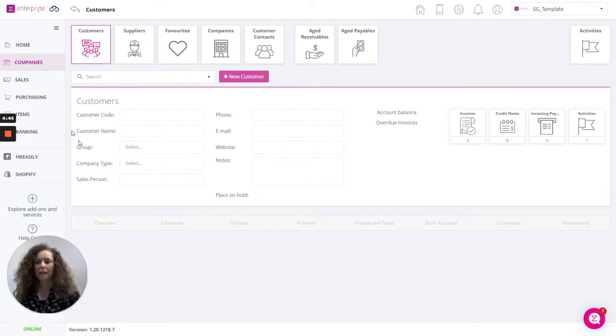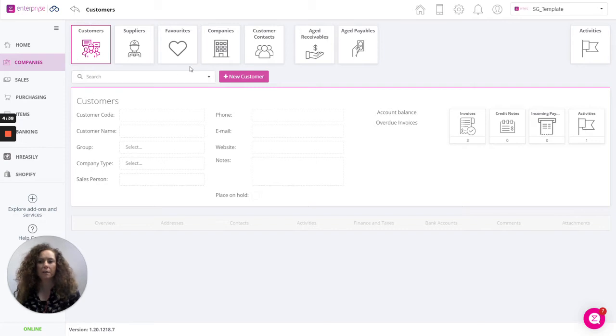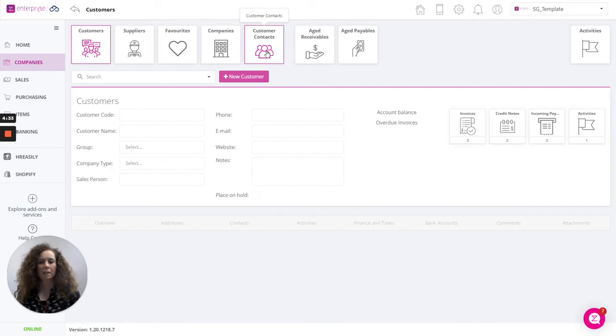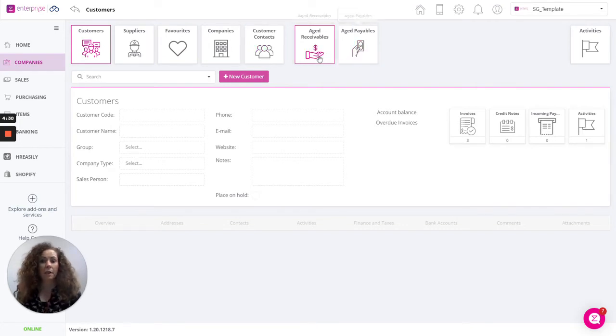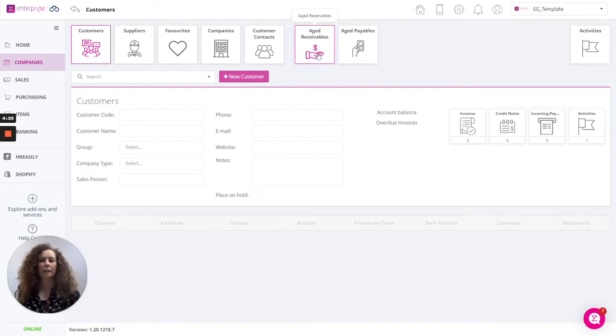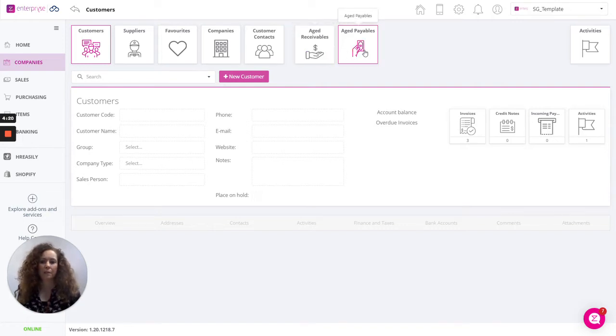If we click here onto companies, from here you can manage your customers, suppliers, define who maybe are your favorites, add in your customer contacts. And in addition to that you can run the aged receivables and aged payables reports. These are reports that will tell you what your customers owe you and what you owe your suppliers.